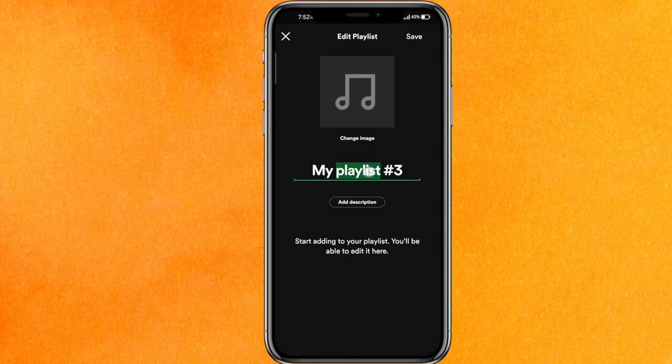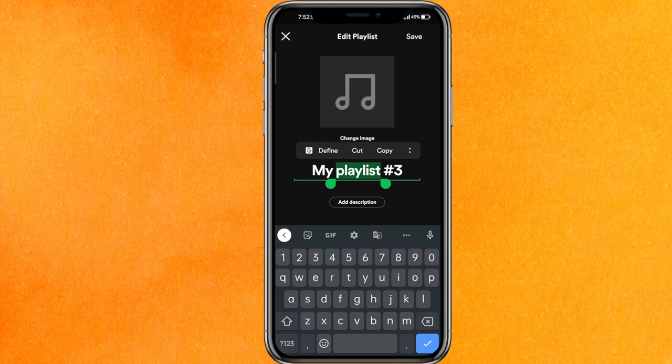In the Edit Playlist menu, you can edit the name, add a description, and you'll see the option called 'Change Image'. Click on it and you will get two options: 'Take Picture' or 'Choose Photo'. I'll click on 'Choose Photo'.